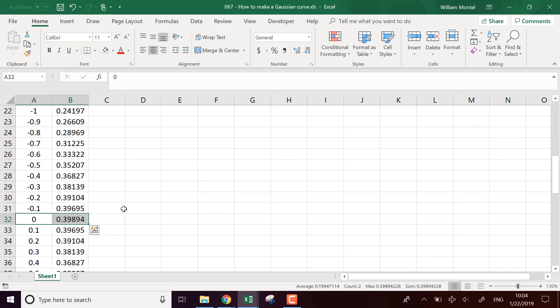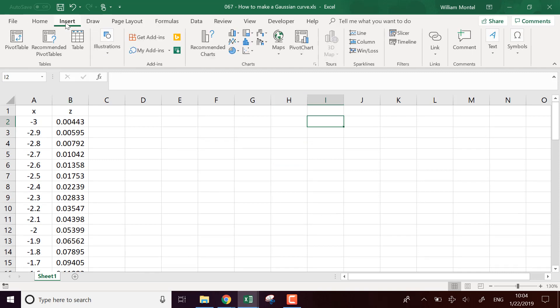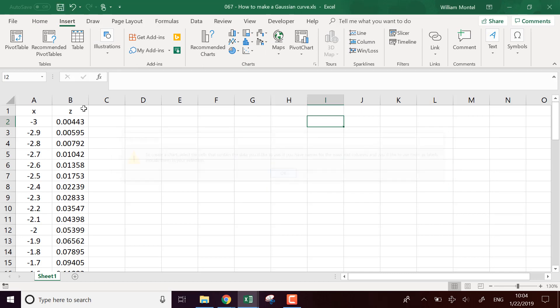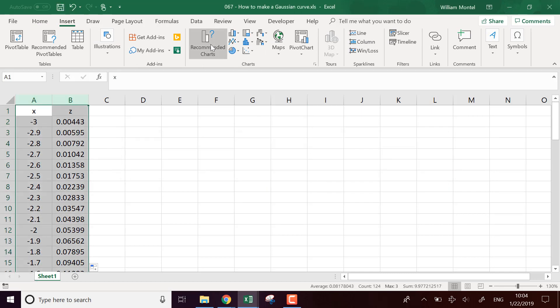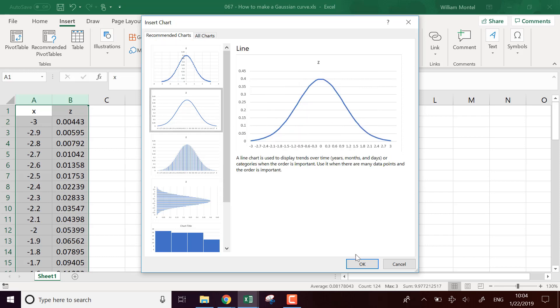You see that the max is at zero. And now we can use a graph. We're going to insert a chart. What did I do? I have to select this. So we can display several kinds of charts.